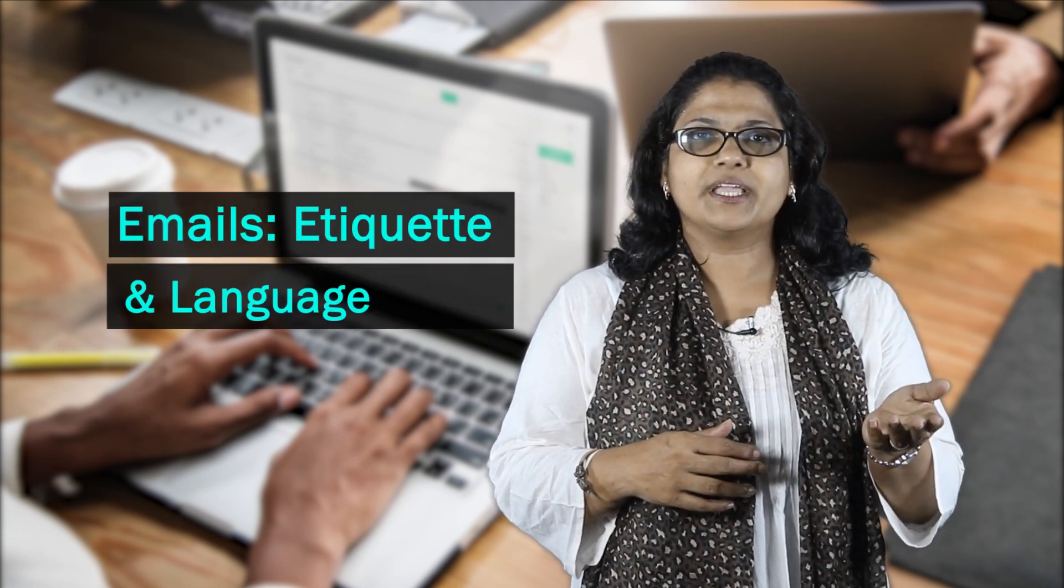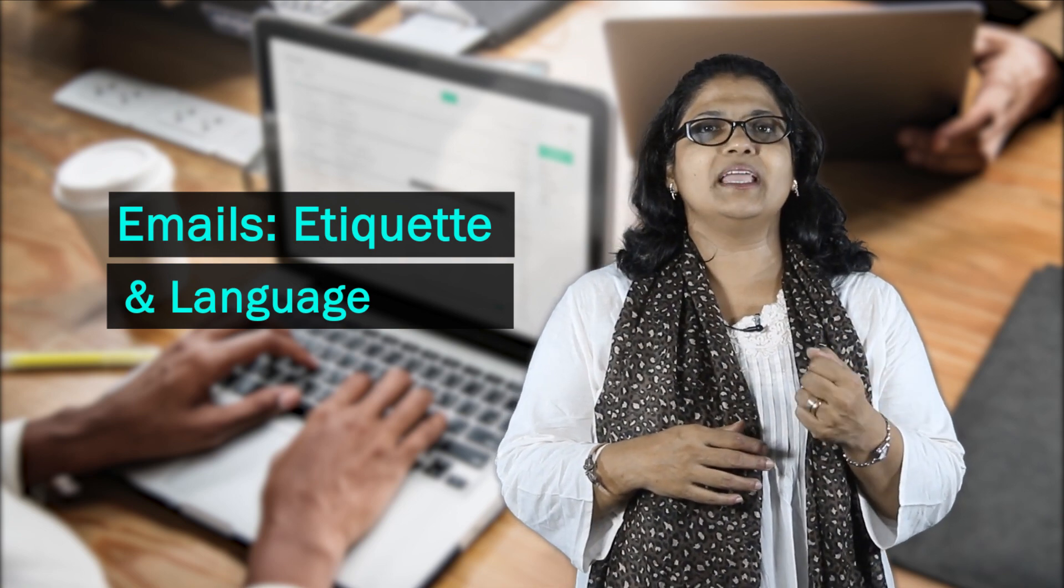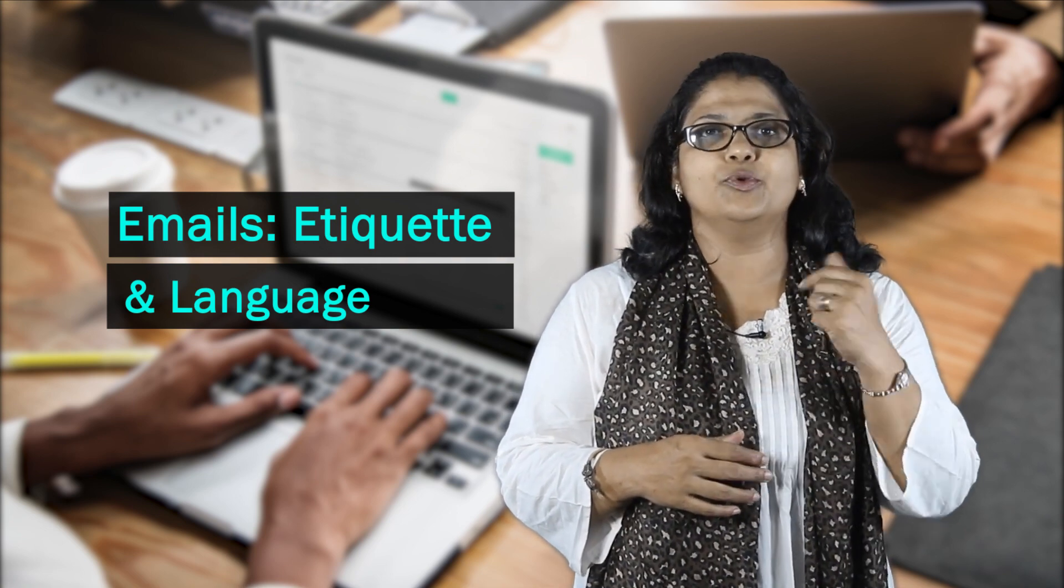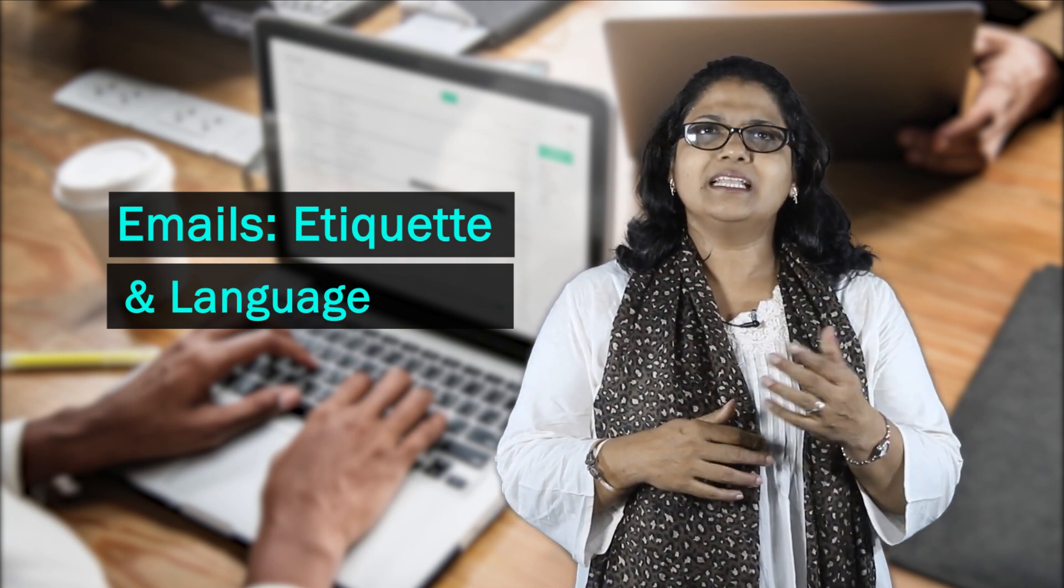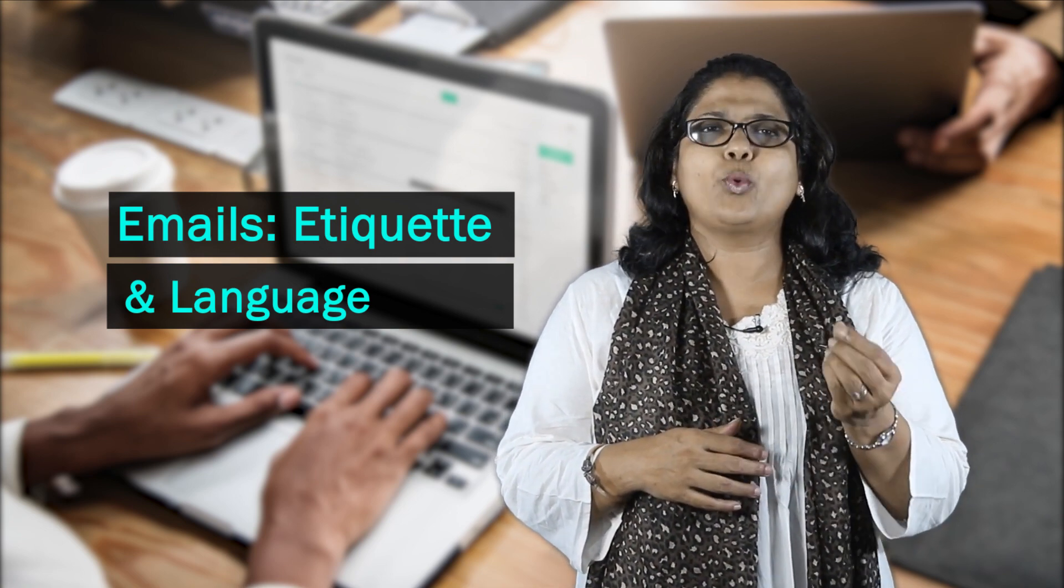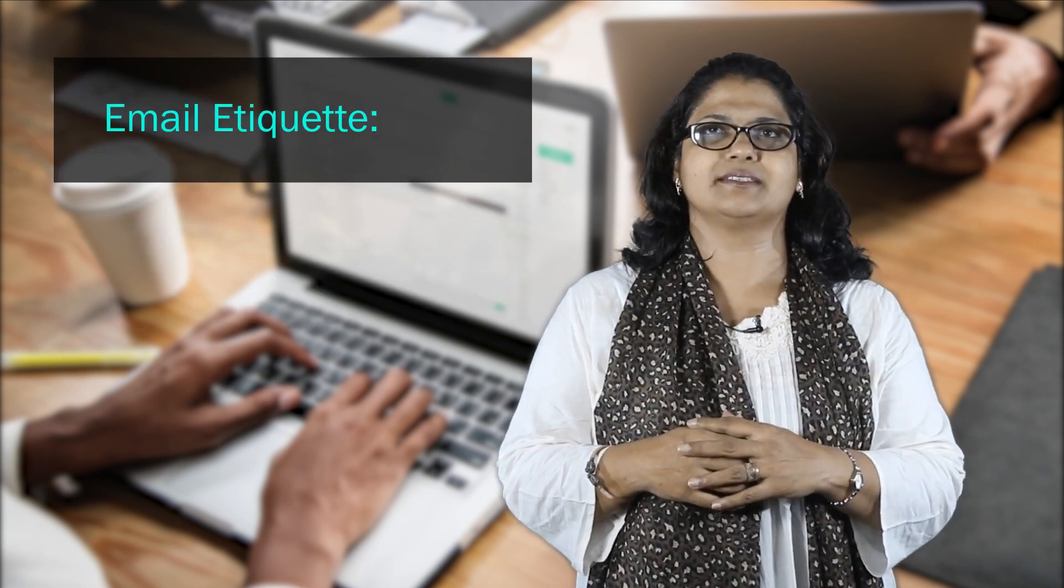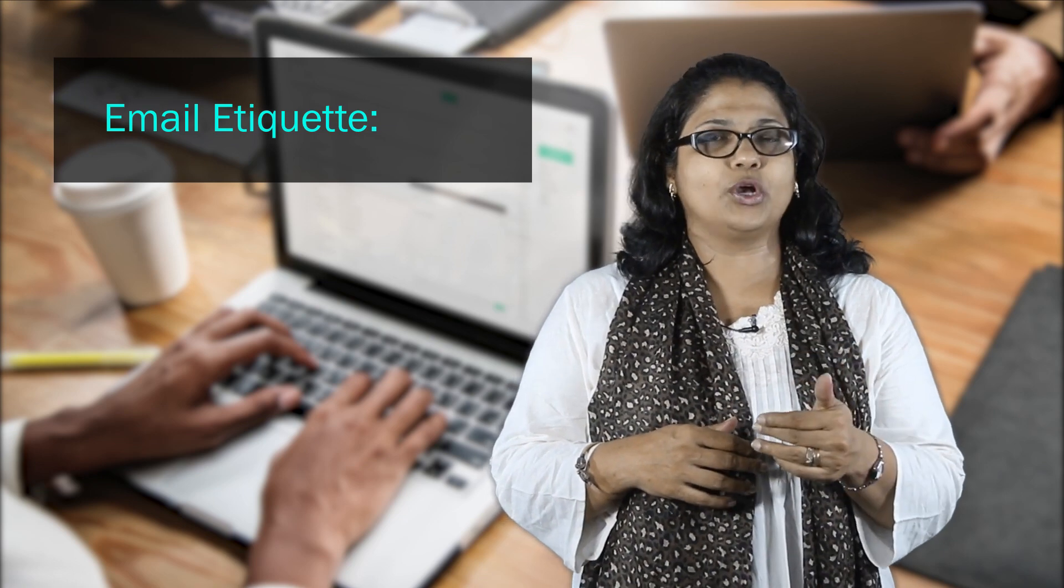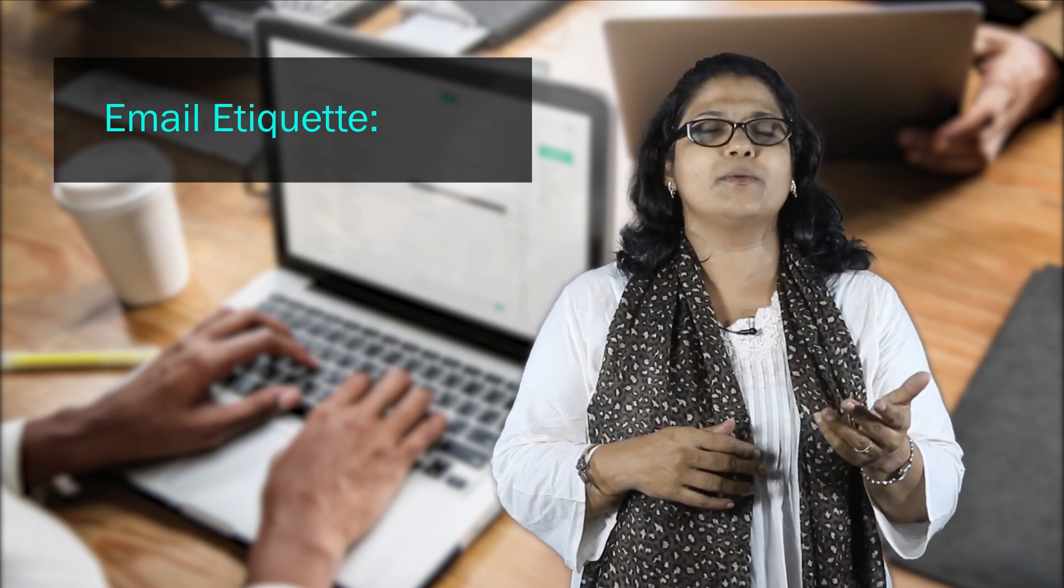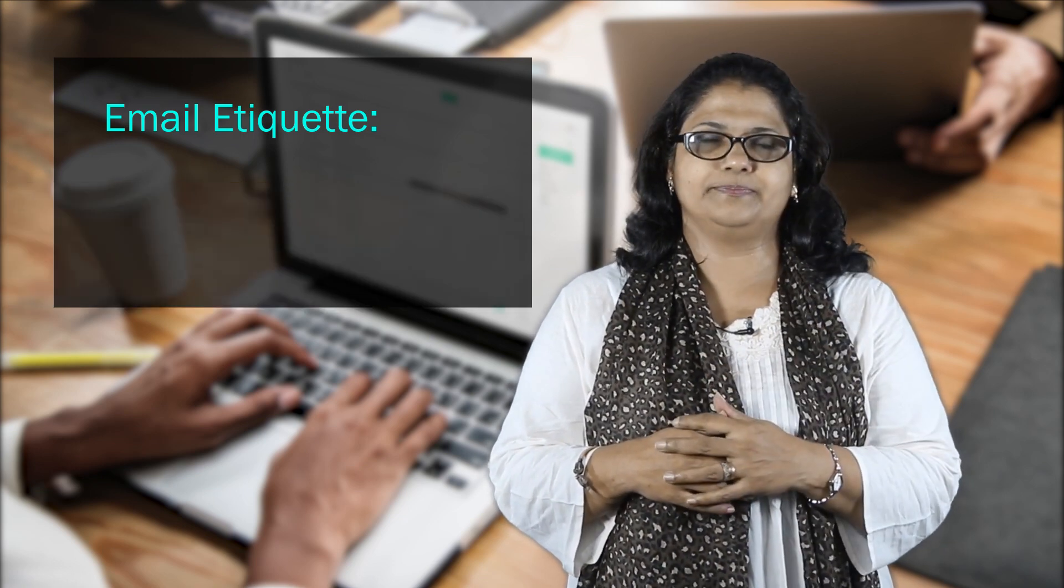In your professional working life, you will be using emails as the mode of communication. Let's start with some quick but important tips to maintain etiquette in emails. There's another video you can watch to know more about how to write an email.